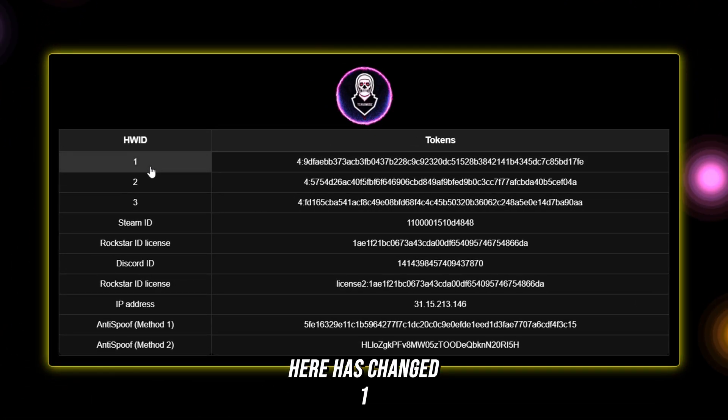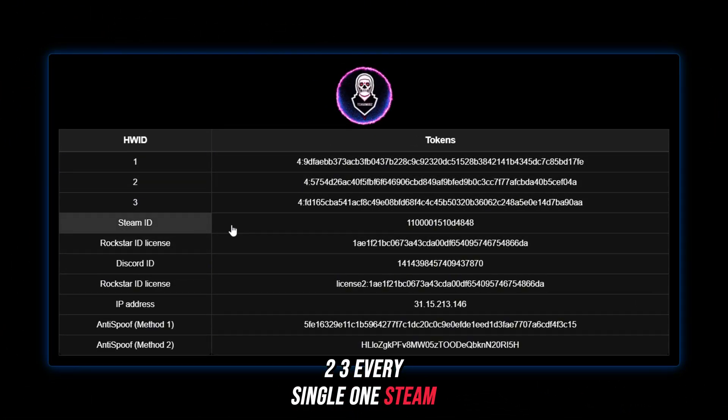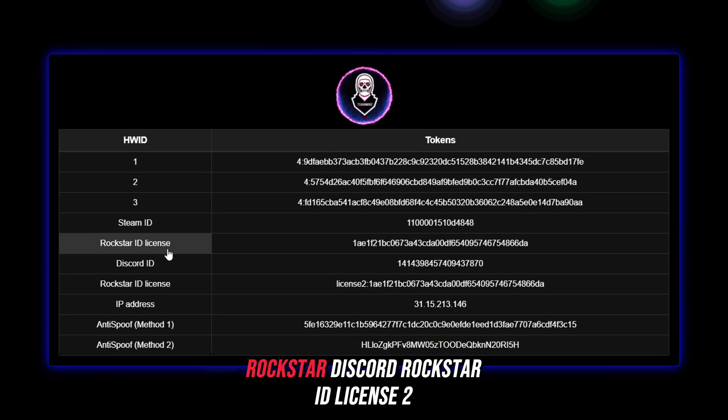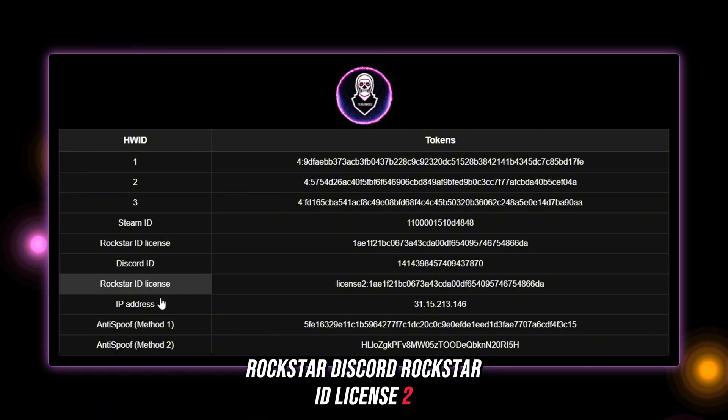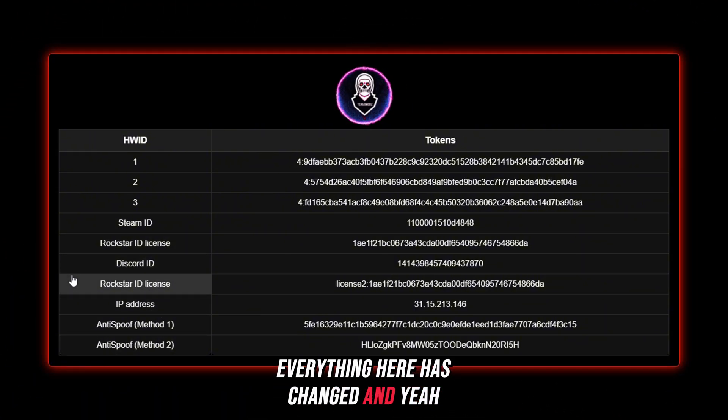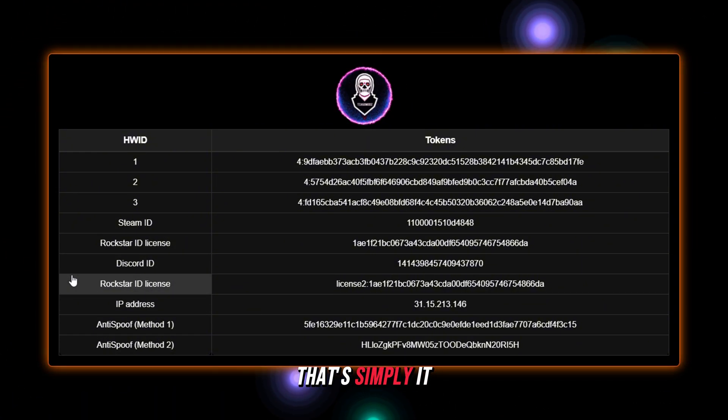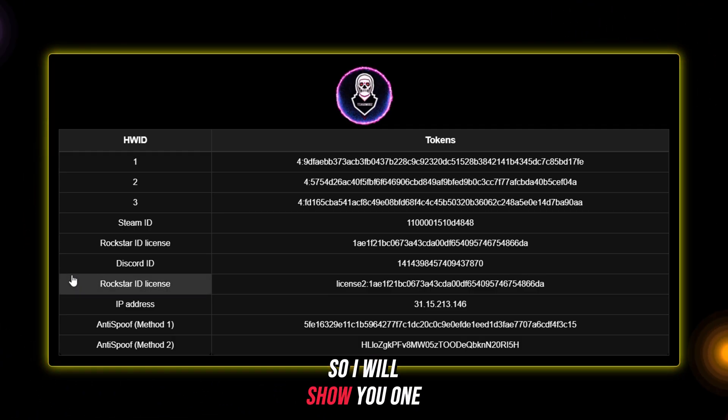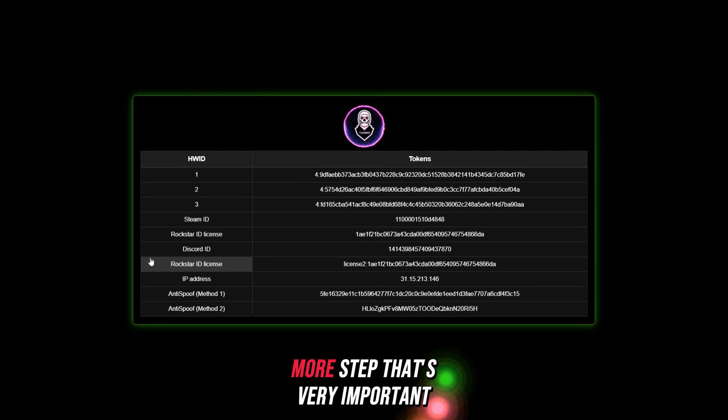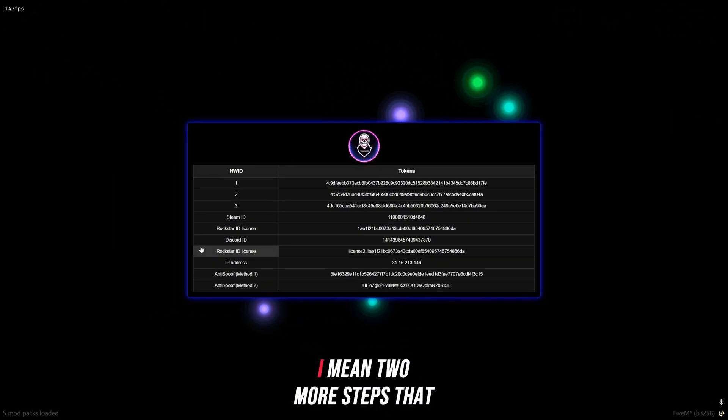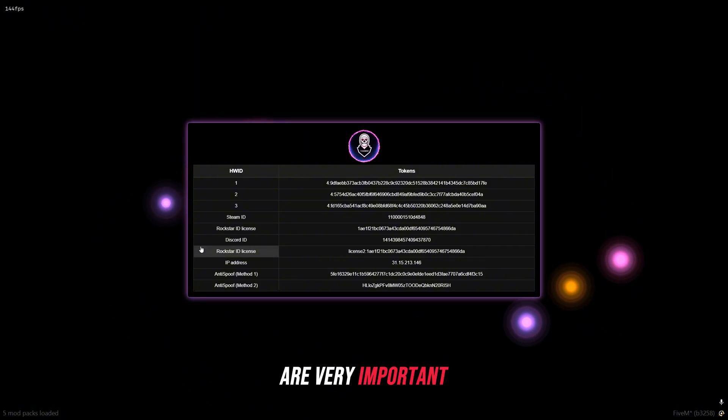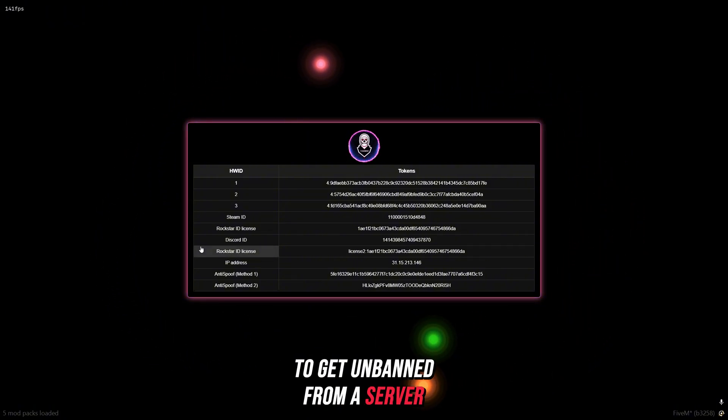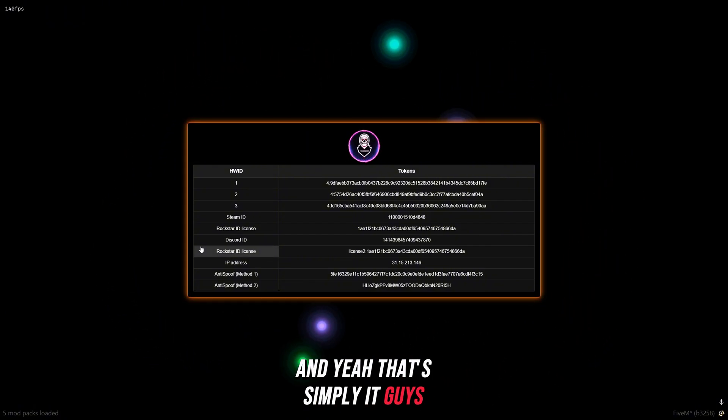As you can see, every single serial here has changed. Steam ID, Rockstar, Discord, Rockstar ID, license too—everything here has changed. I will show you two more steps that are very important to get unbanned from a server.